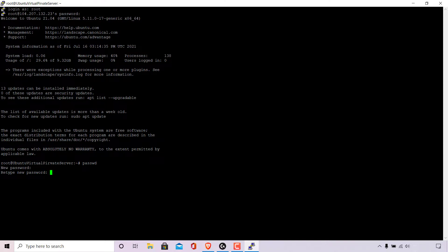The command line terminal will then ask you to retype your new password so I'm just going to do that now.